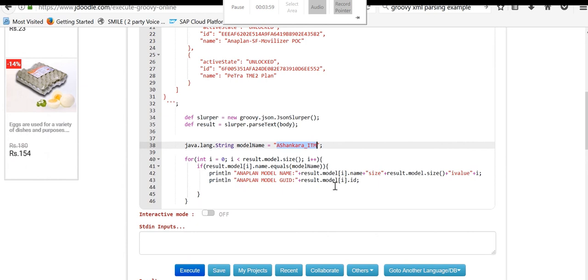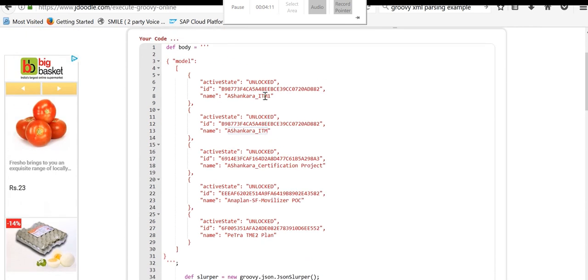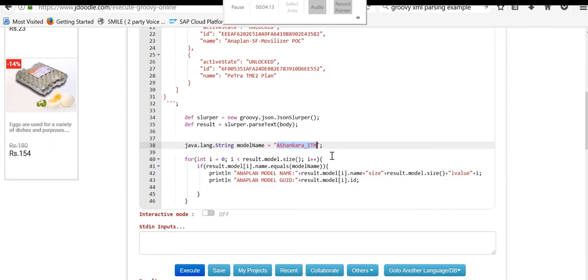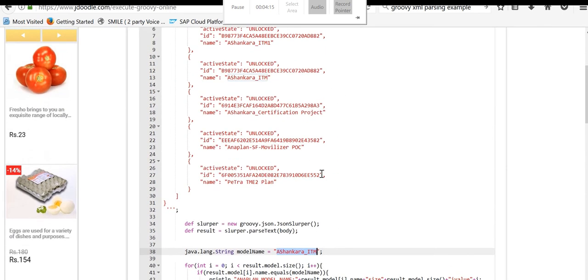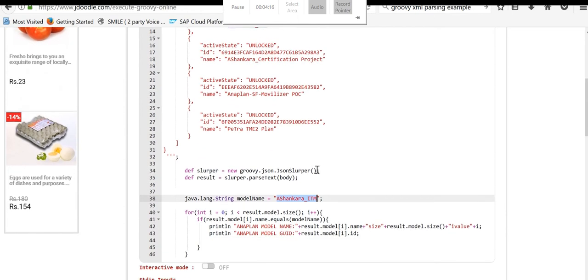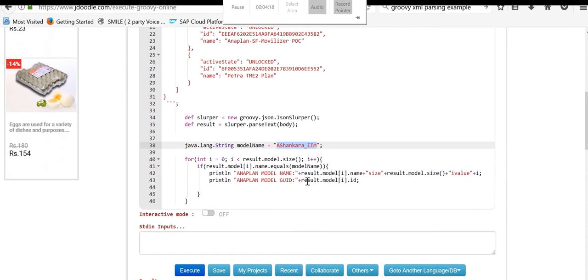Thus you can search it. And also for my validation, you can print size so that you can understand at what level, at what entry, our required entry was present in the model size. And also the result of model size and I value. I indicates the entry level: one, two, three, four, or five.